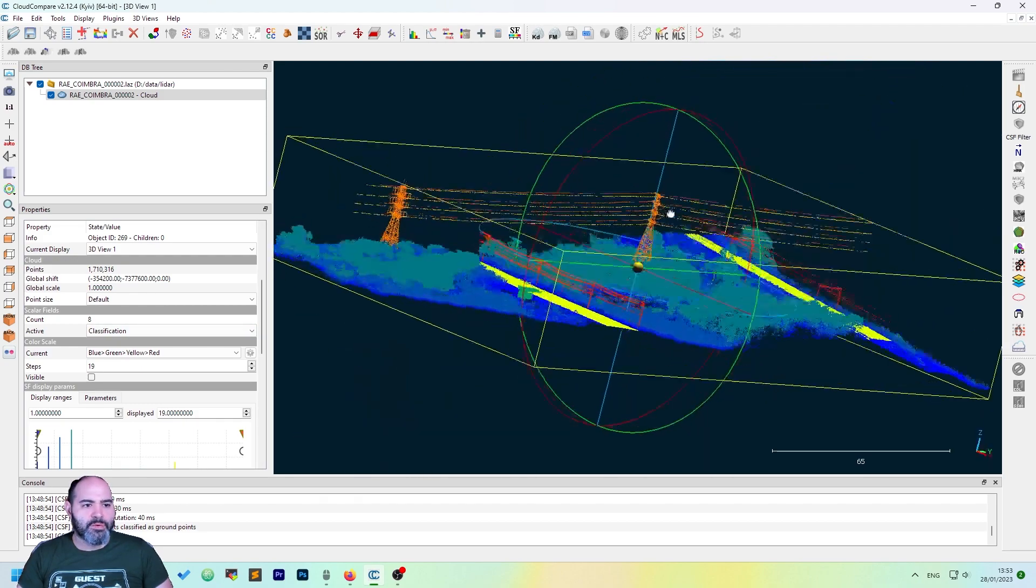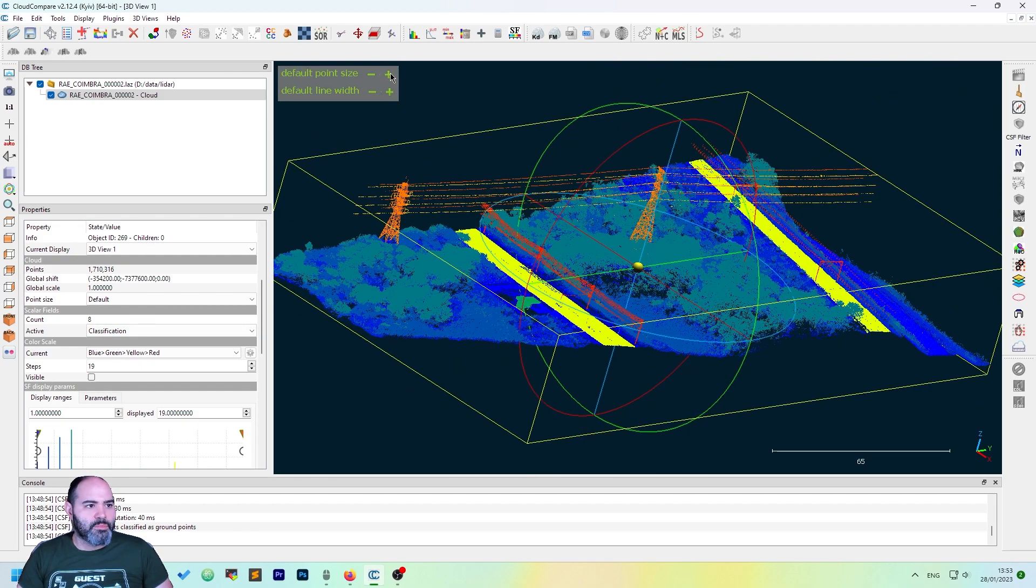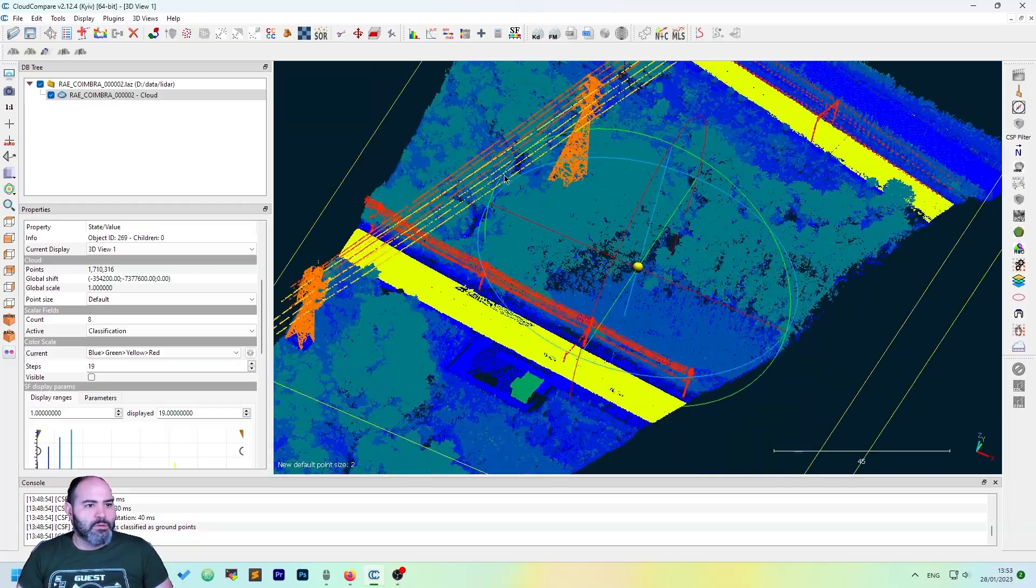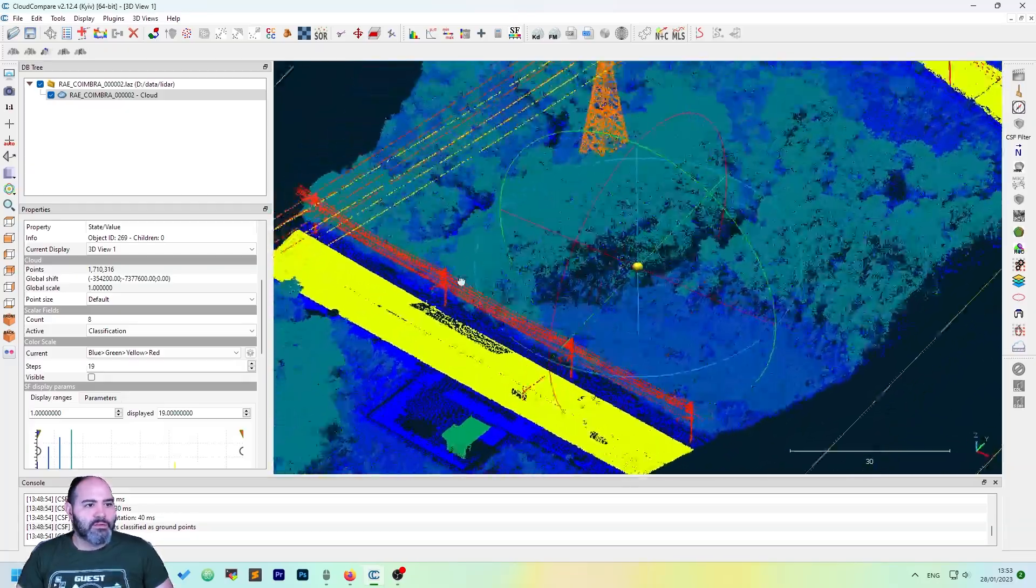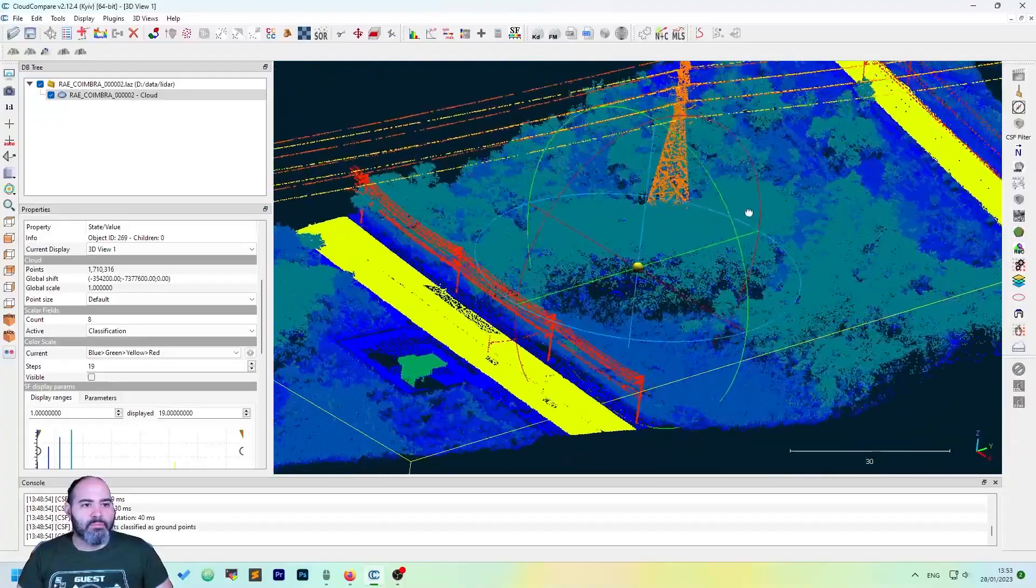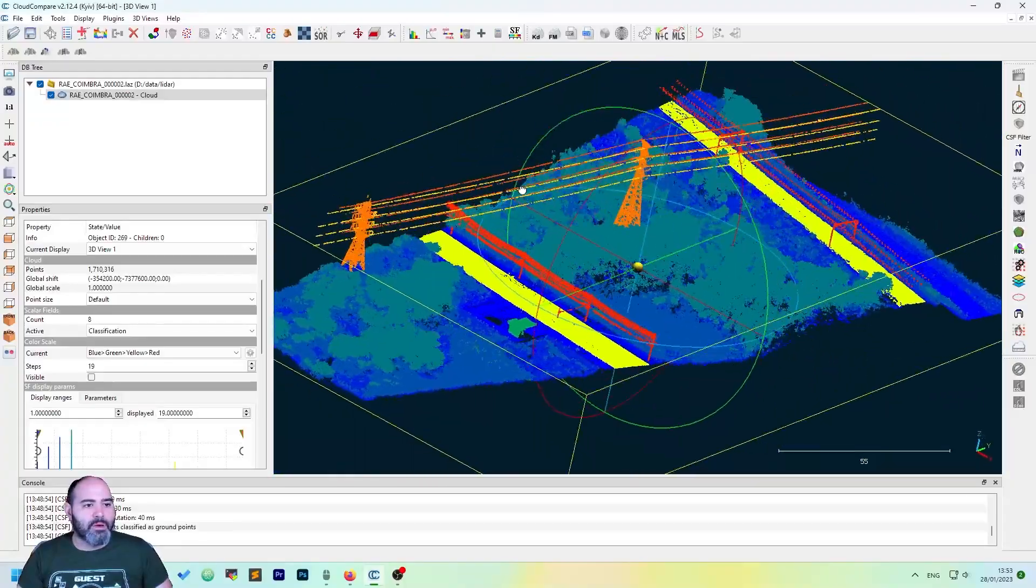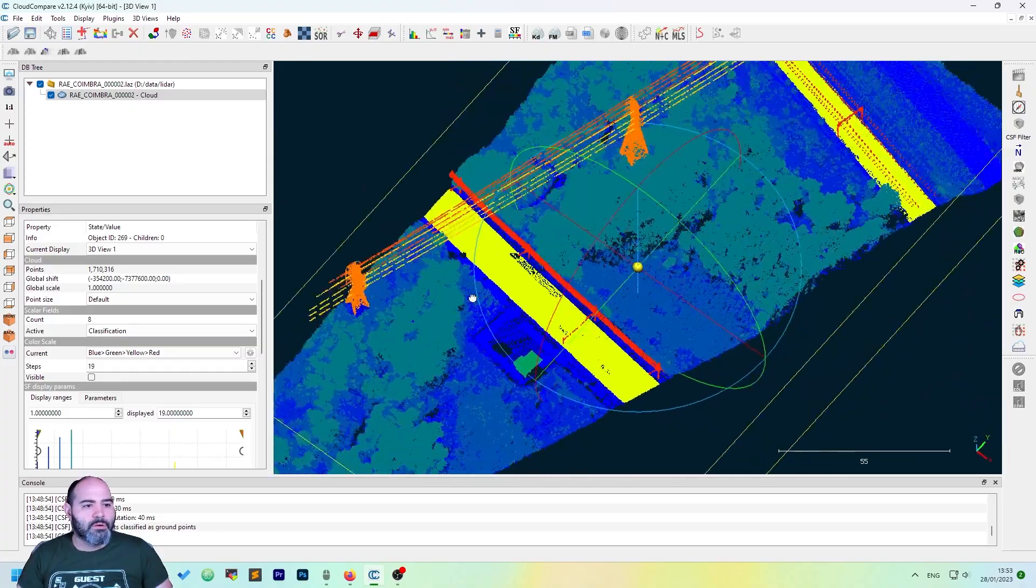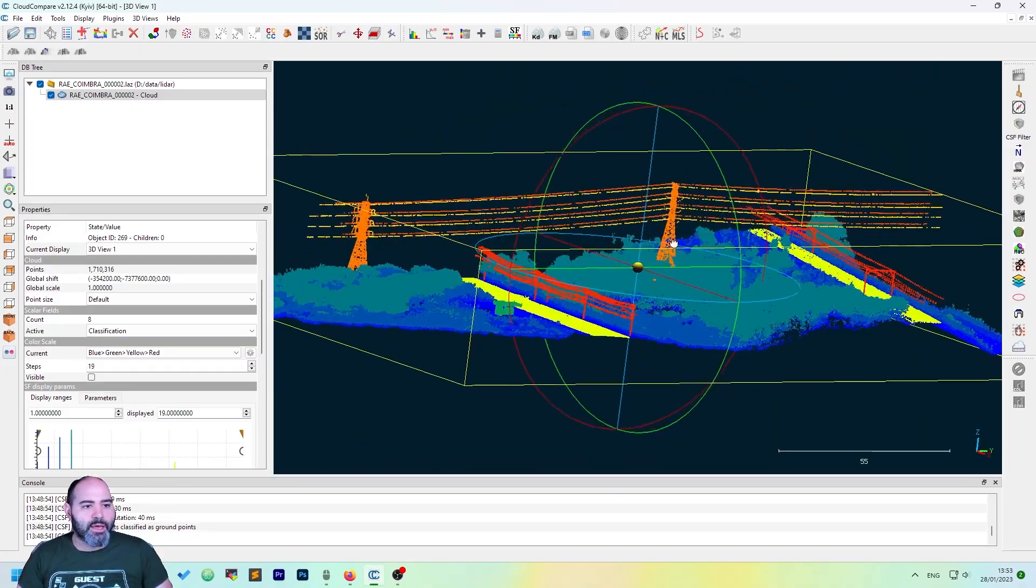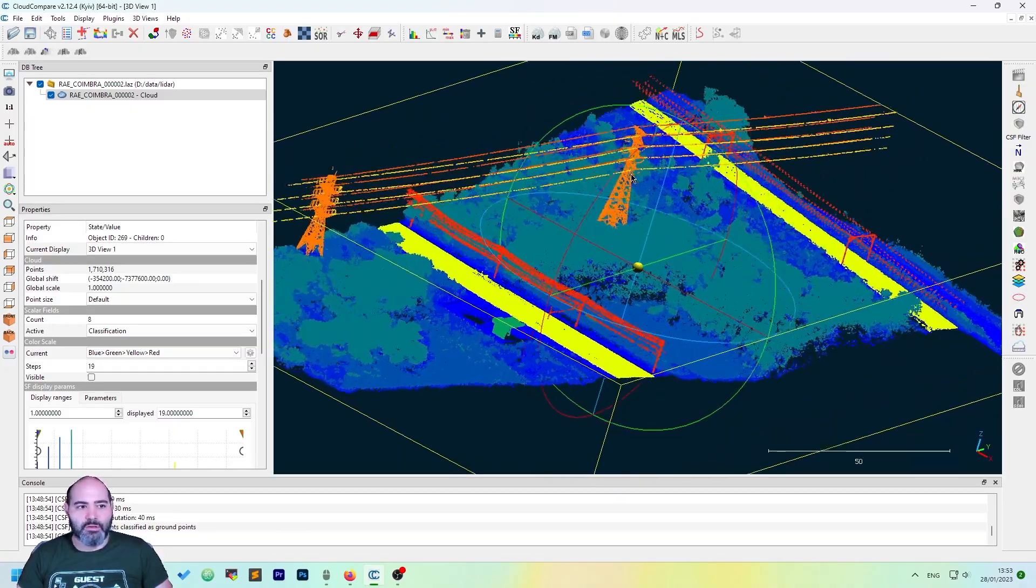As you can see, we have a classified cloud and maybe we want to keep only the poses and electric lines.